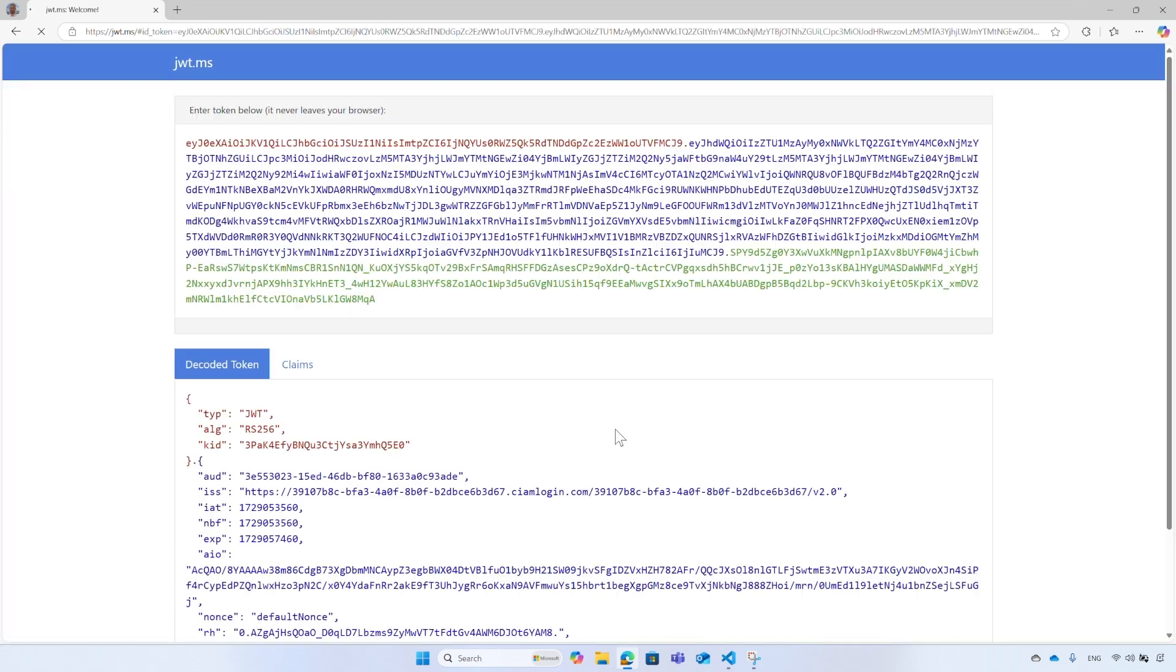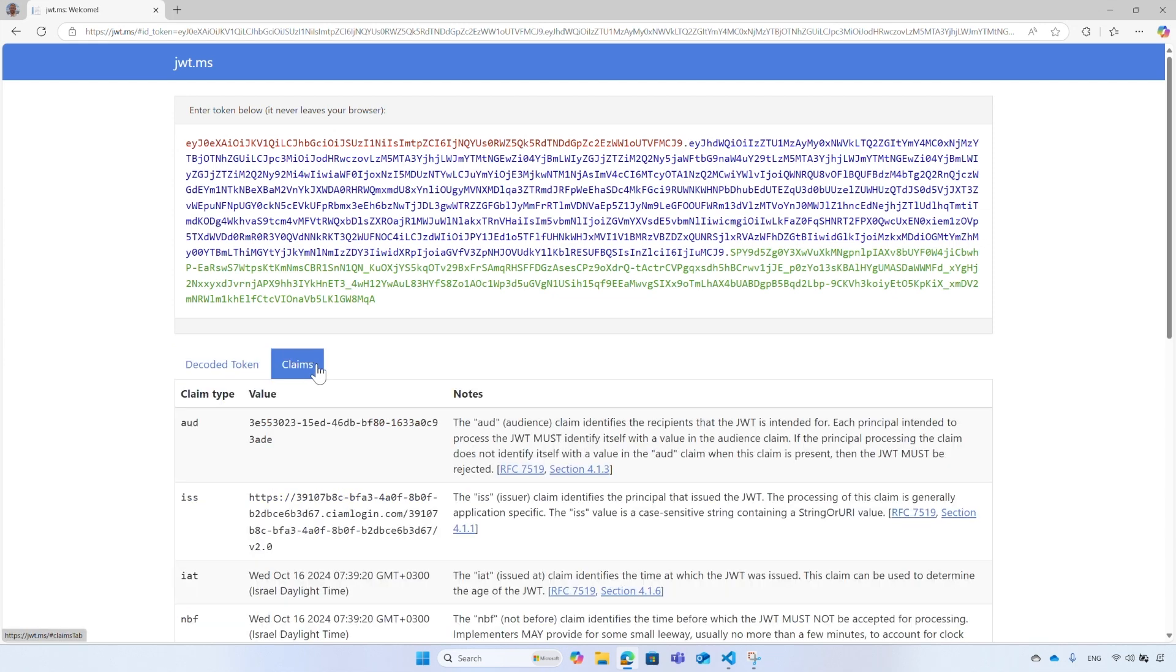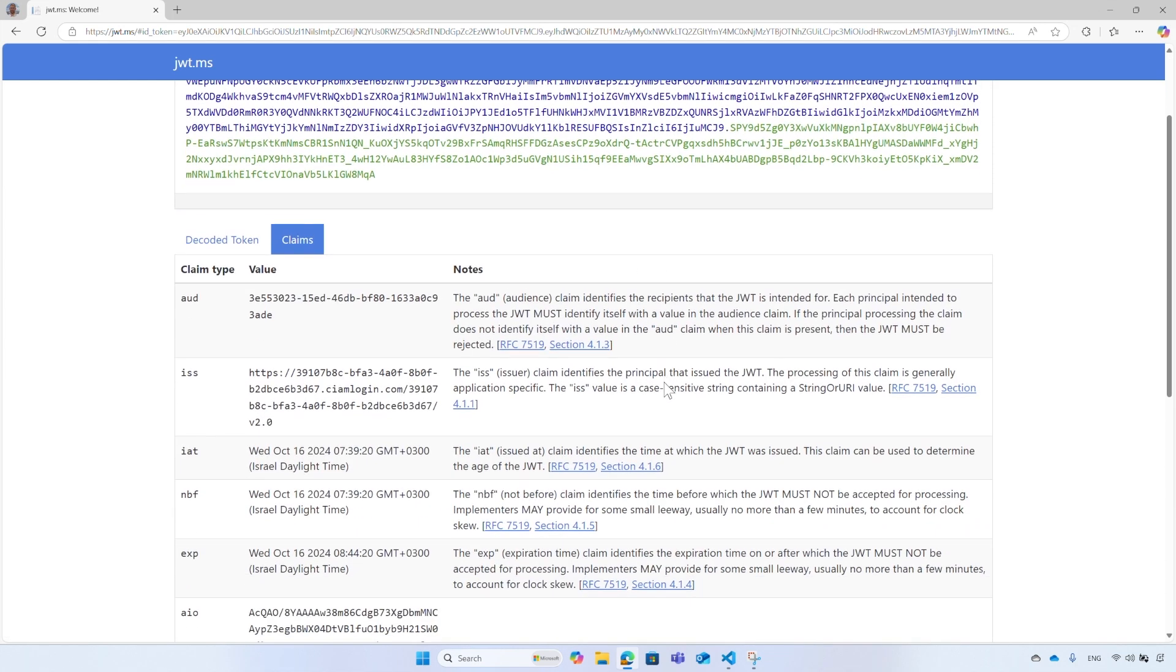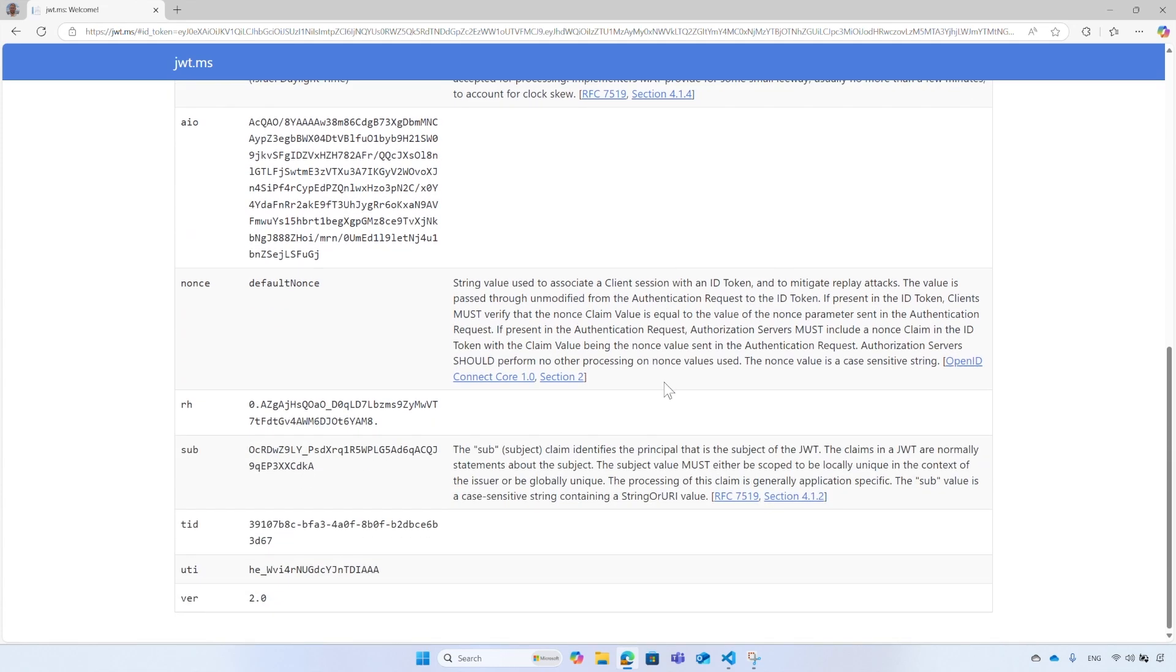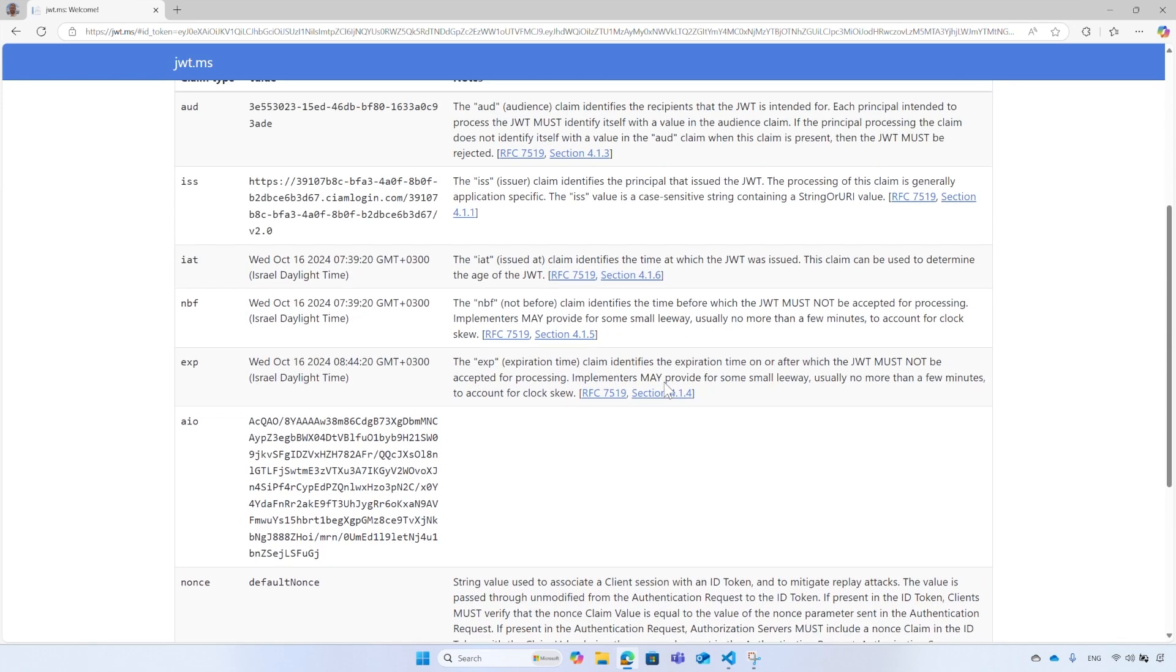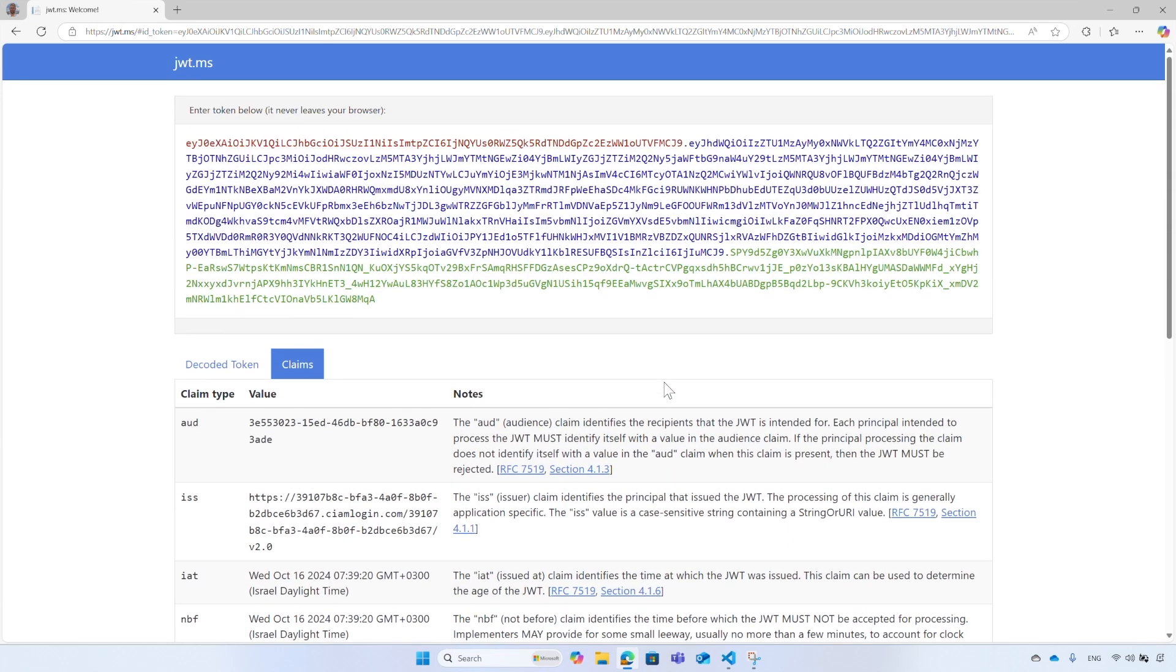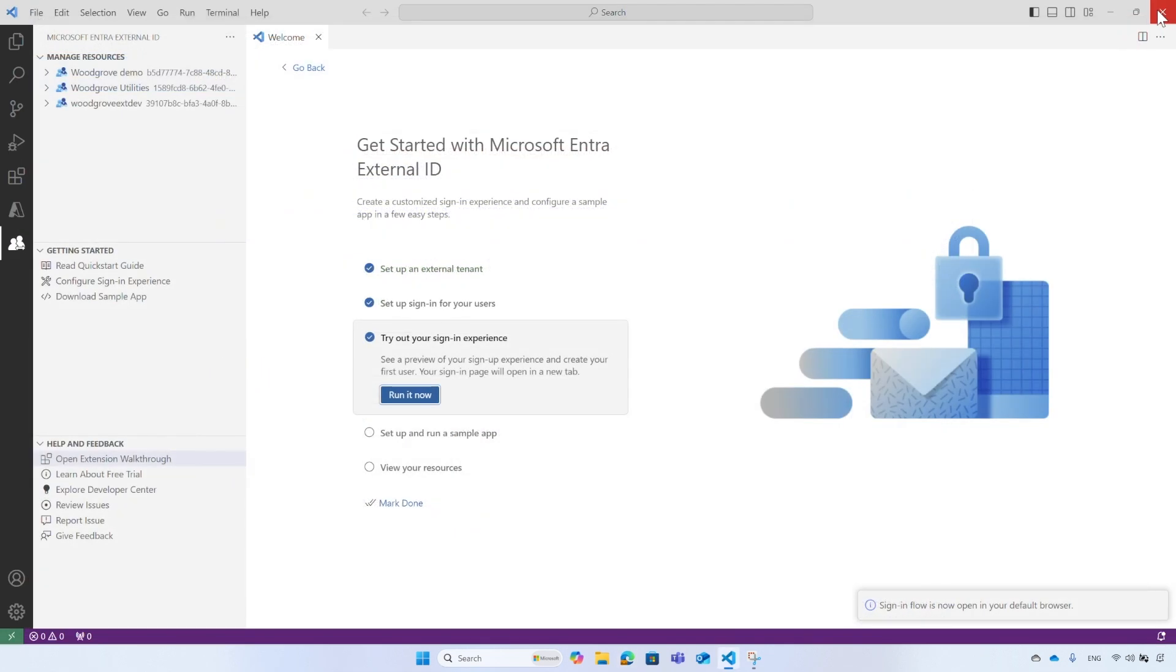Well done! Your tenant is created and you signed up your first account. Typically, once the user signs in, they are redirected back to your app. However, since you haven't set up an app at this point, you are redirected to JWT.ms instead, where you can view the contents of the token issued during the sign-in process. Now, let me hand over to Yoel who will show you how to set up a pre-configured sample application. Thank you, Samiksha.